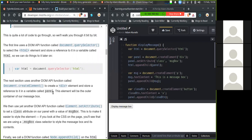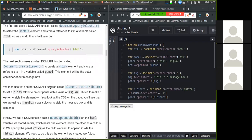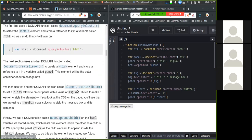The next section uses another DOM API function called document.createElement to create a div element and store a reference to it into a variable called panel. This element will be the outer container of our message box. We then use another DOM API called element.setAttribute to set a class attribute to our panel with the class value message box. This is to make it easier to style the element. If you look at the CSS page on the page, you'll see that we're using a message box class selector to style the message box and its contents.